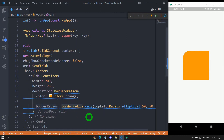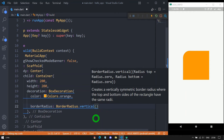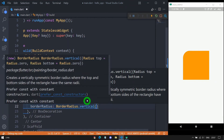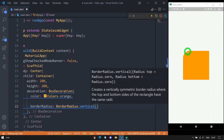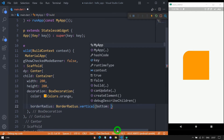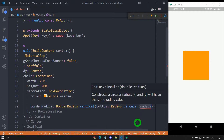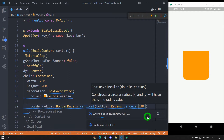The BorderRadius class also has constructors called vertical and horizontal. Using vertical means we specify corners on the vertical sides — either top or bottom. Using horizontal means we specify corners on the left or right side. The vertical constructor has top and bottom options. Let me use bottom with Radius.circular(30). After saving, the container has rounded corners of 30 degrees at the bottom.